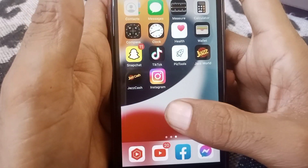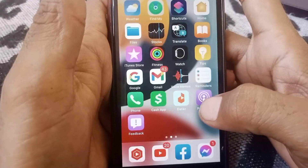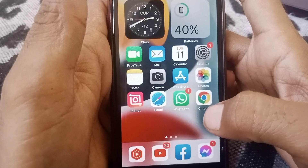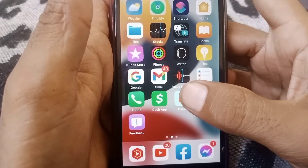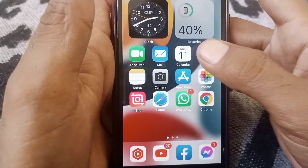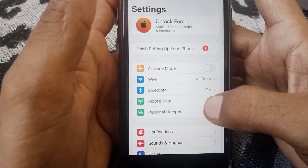You have to delete unused apps from your phone, and then check whether your phone has been fixed or not. If the problem is still there, then what you need to do is just simply open Settings.